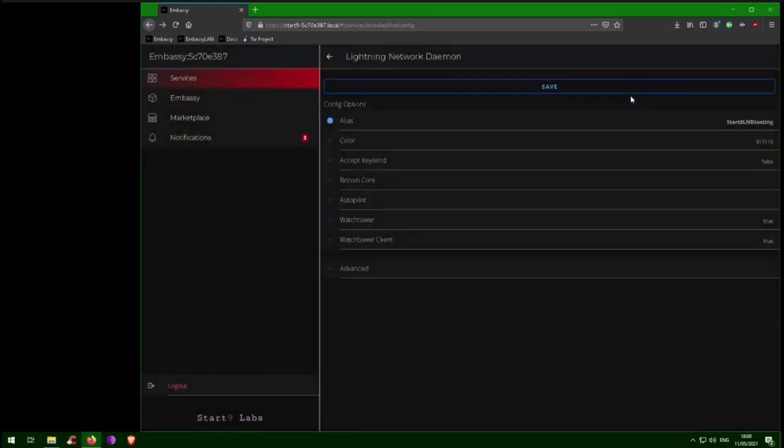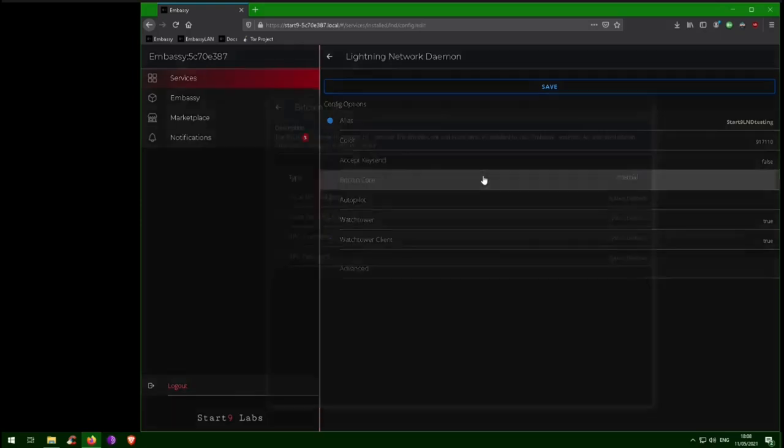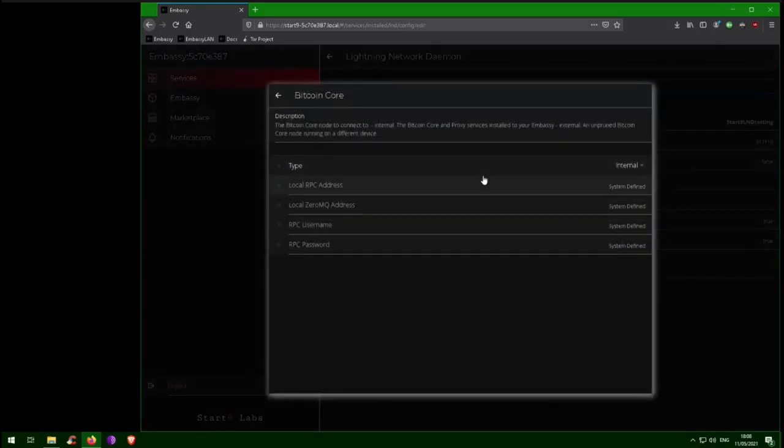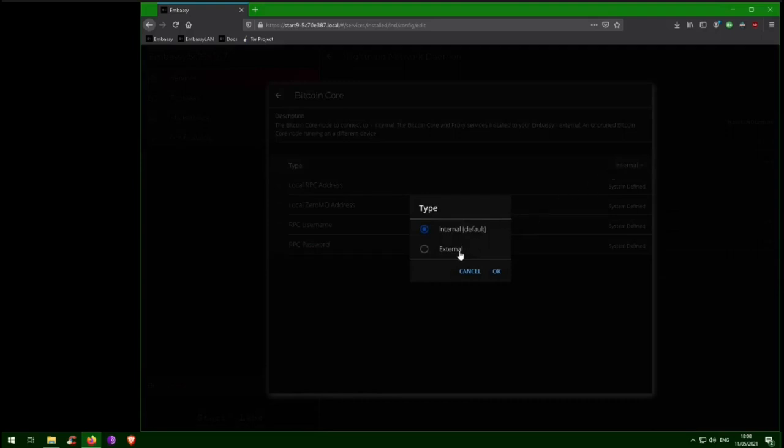Next, let's check out LND's Bitcoin Core settings. As you can see, by default, LND is going to use the Bitcoin node running on your embassy. If you want to change this, you can do so here. For this tutorial, we're going to leave it connecting to the embassy's own internal Bitcoin node.